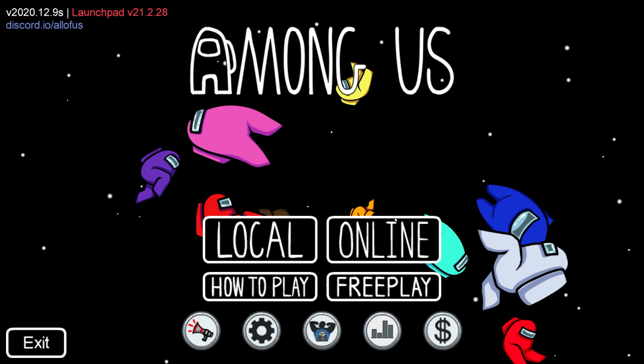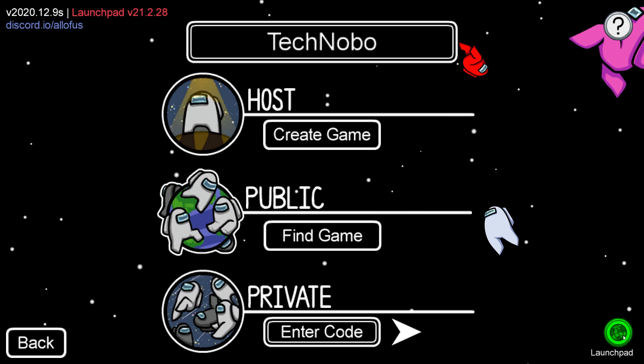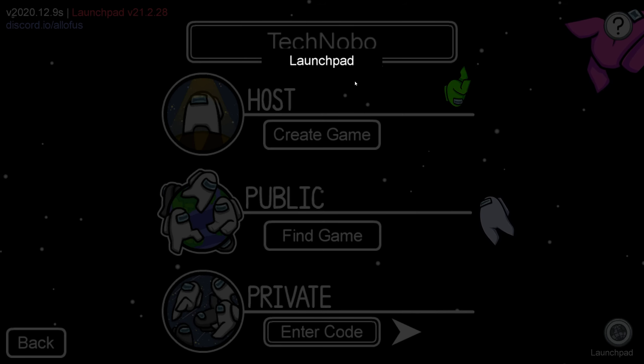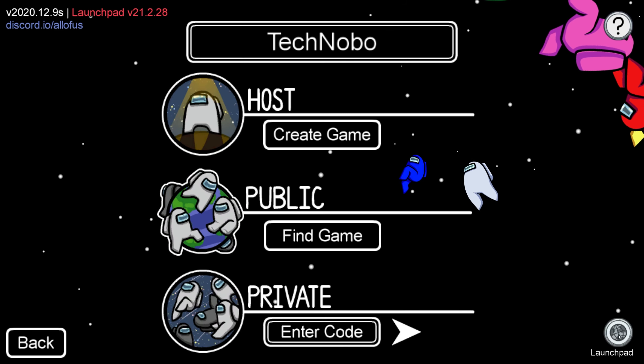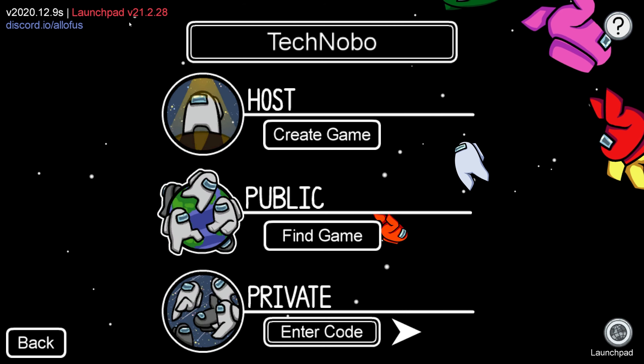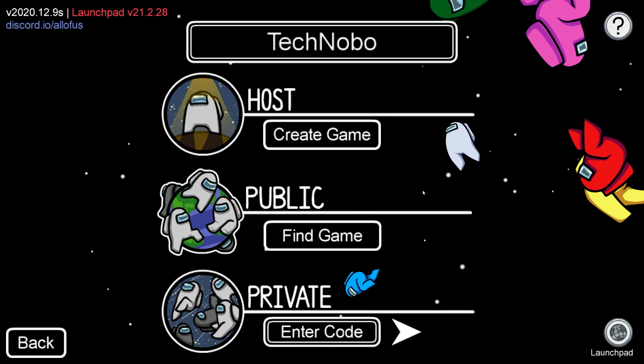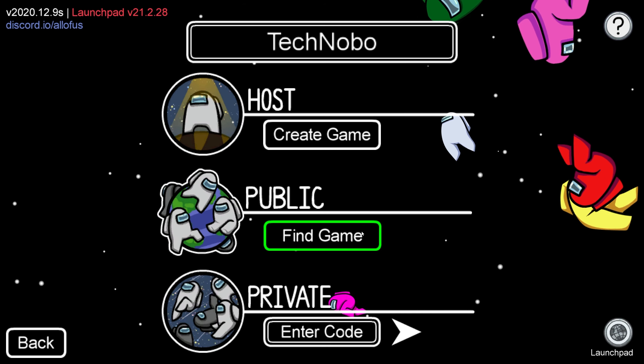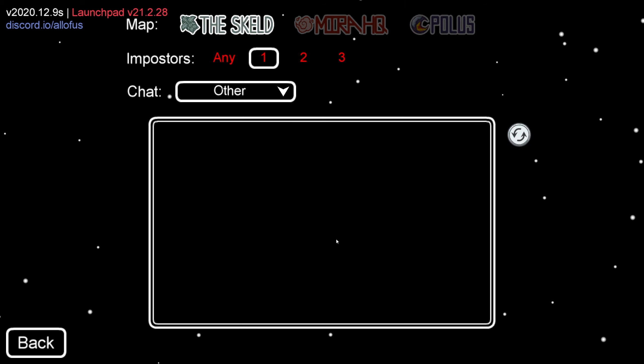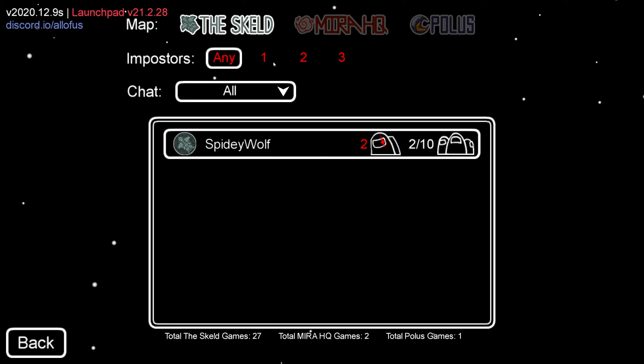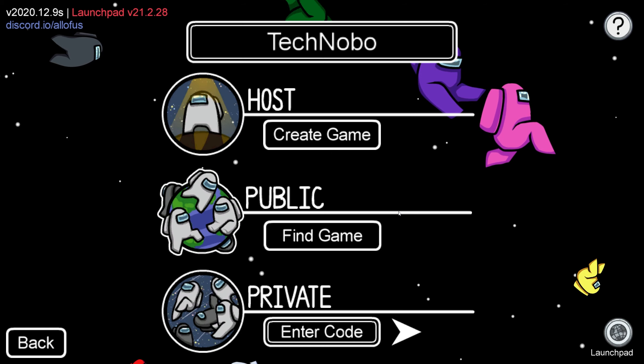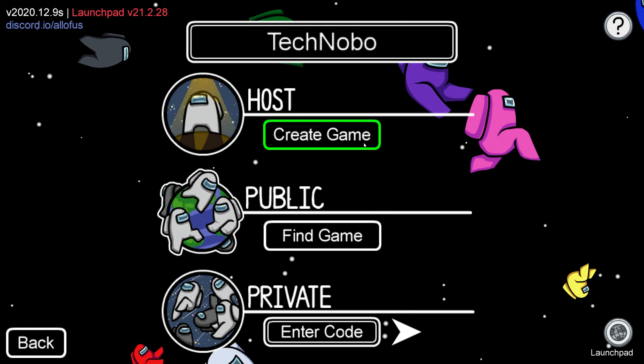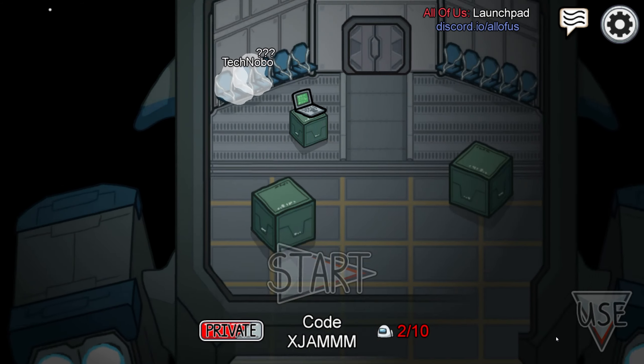So now, all we have to do is click online, and we can make sure that our region is set to Launchpad. If you see the region down here as Launchpad, and Launchpad up here, the mod is installed properly. If we click Find Game under Public, we'll see the currently public games, though nothing is showing up here right now. If I change to Any Imposters, and Chat All, you can see there's a game here. But what we'll really want to do is click Create Game next to Host, and then confirm after setting up our server.